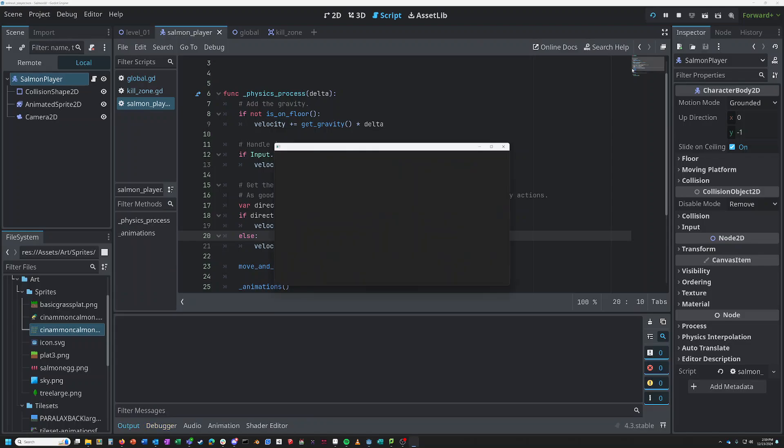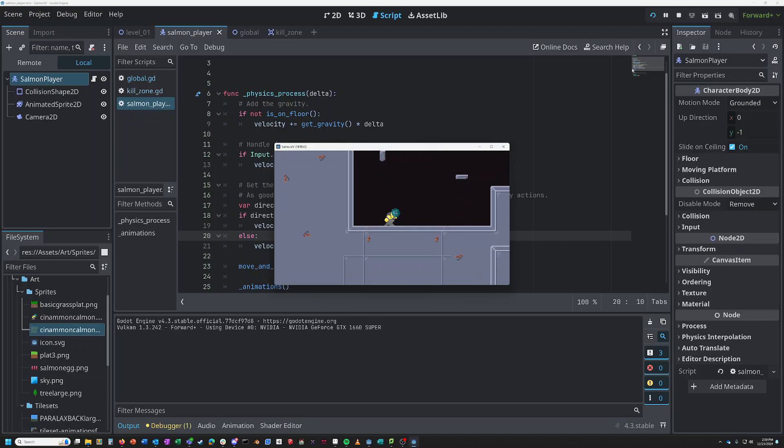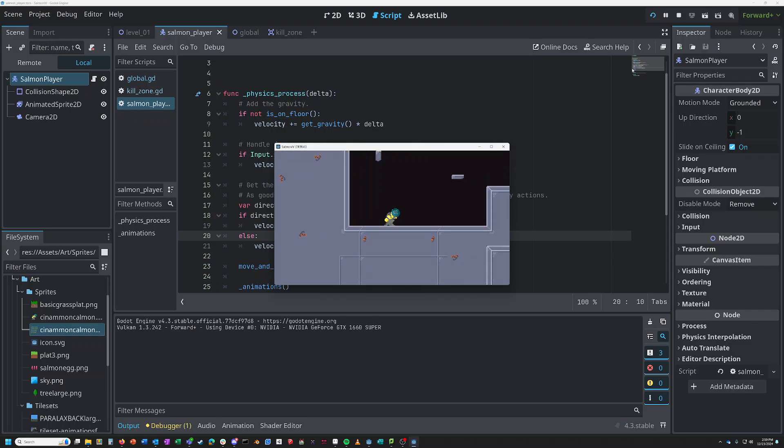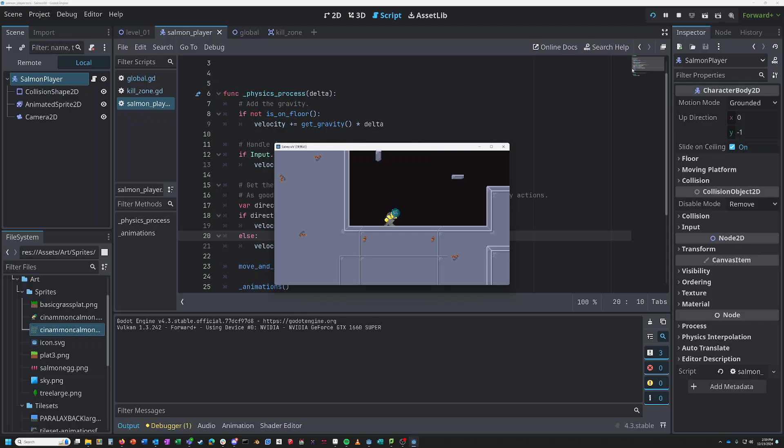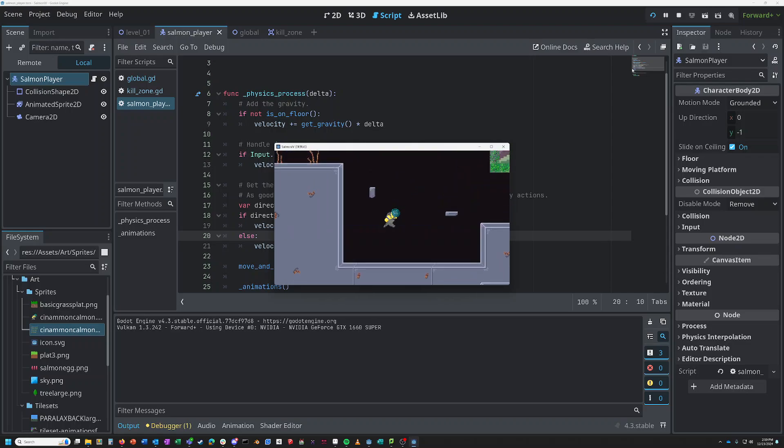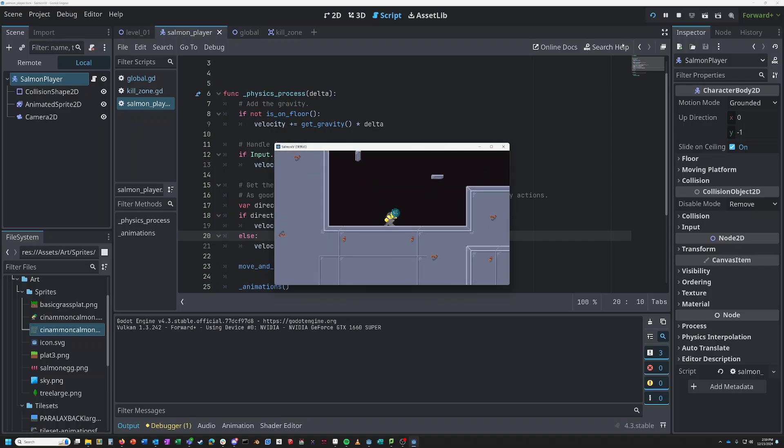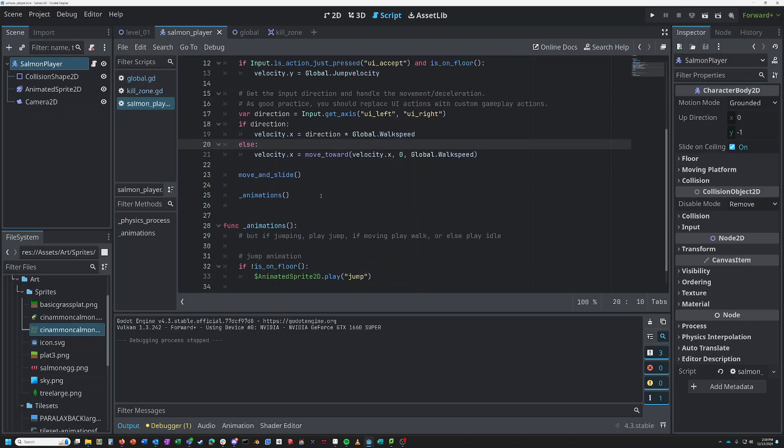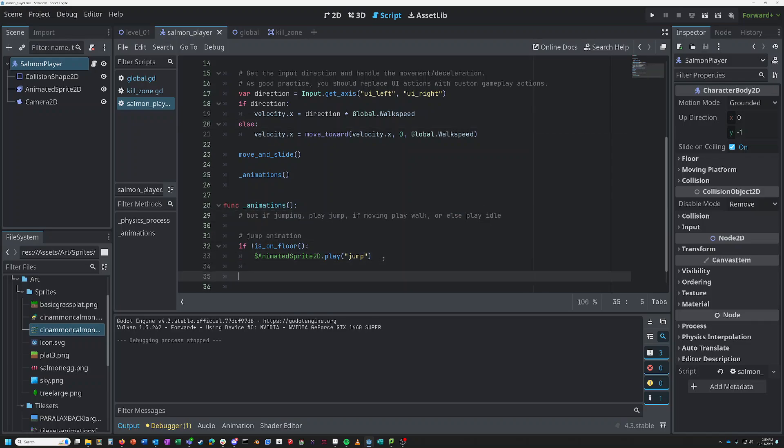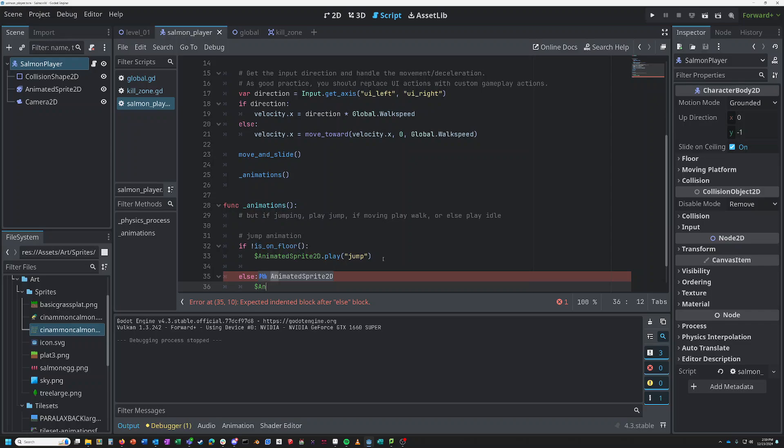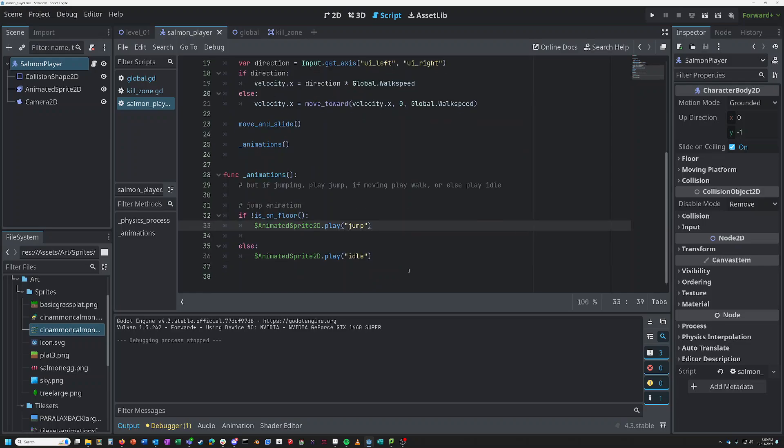Let's try playing that there. Let's play our game just from our script. And there we go. The problem is it was not on floor to start with, and so immediately it switched to my jumping animation and it stuck there. It stuck there because that was the first thing it said to do, and it never tells it to go back to the other animation. So I don't have that or else play idle. So let's try putting that in here. Else, colon, animated sprite 2D play idle.